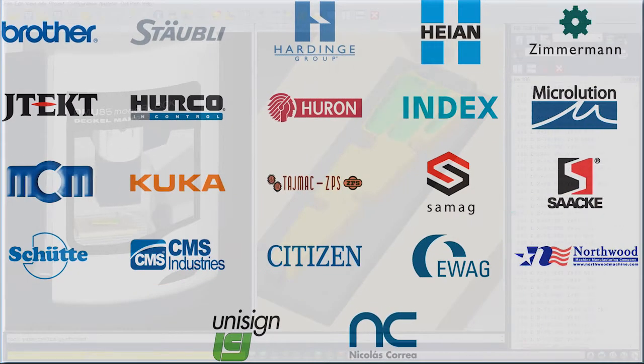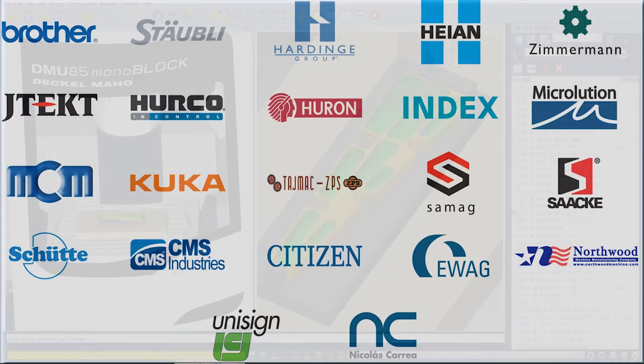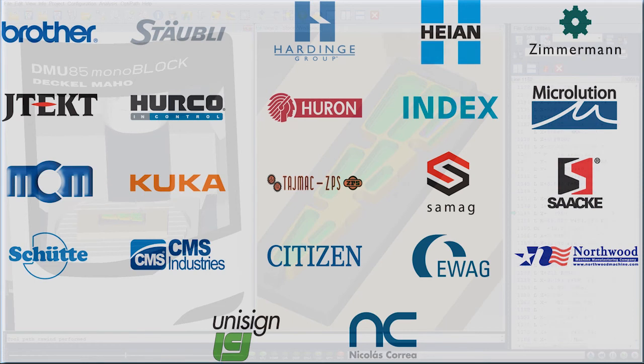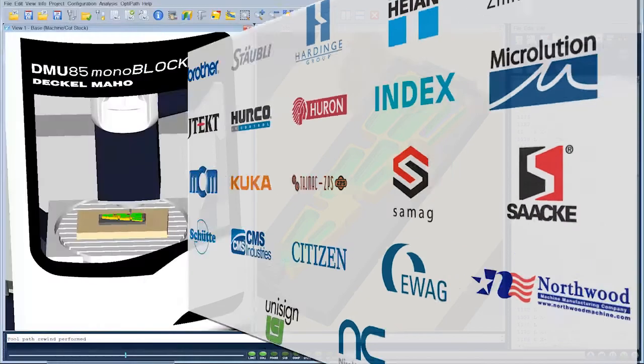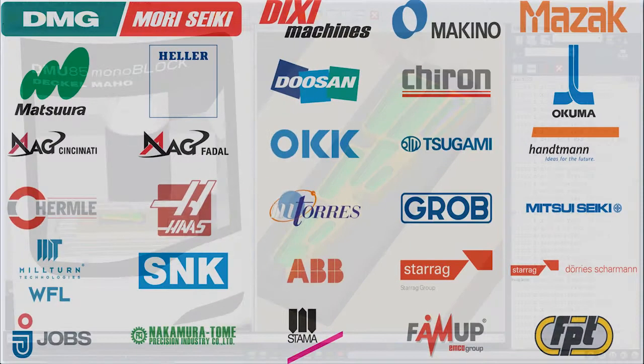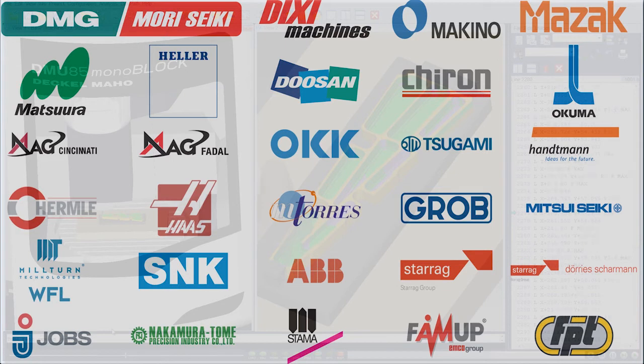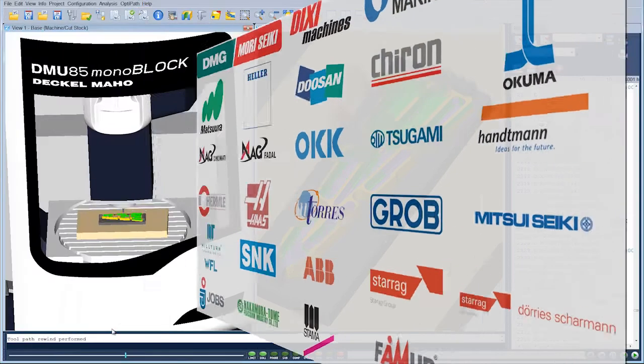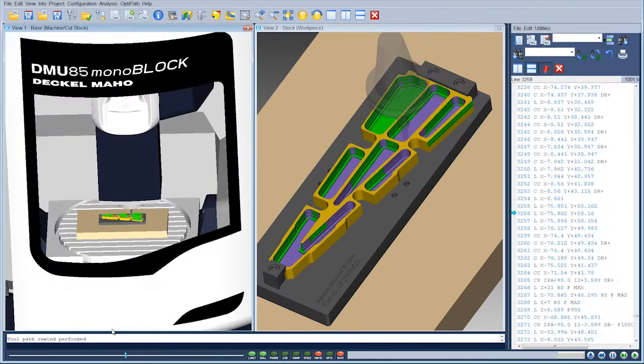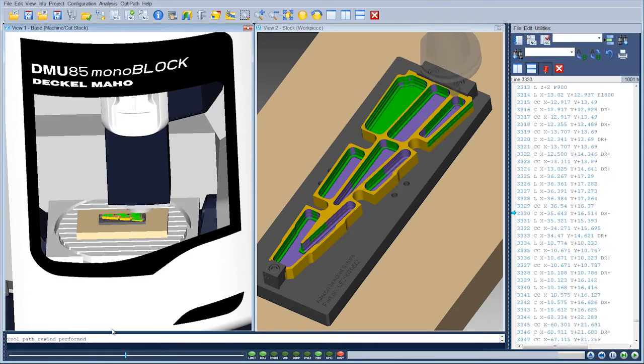CGTEC has worked with the world's leading CNC machine tool manufacturers and CNC control system providers to develop accurate and realistic machine tool simulation models for a wide range of CNC machining and other processes including vertical and horizontal machining centers.